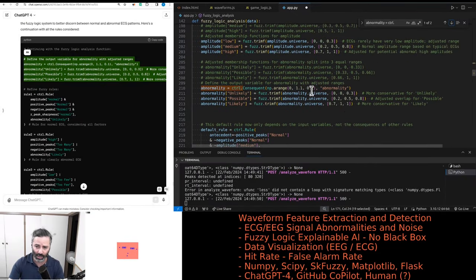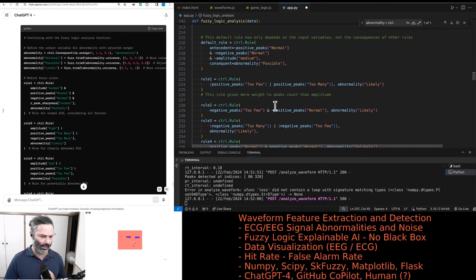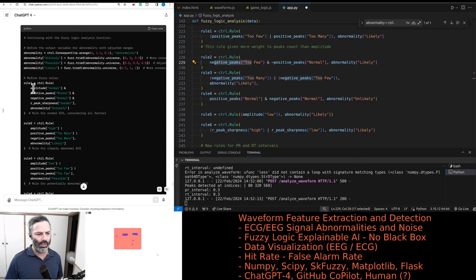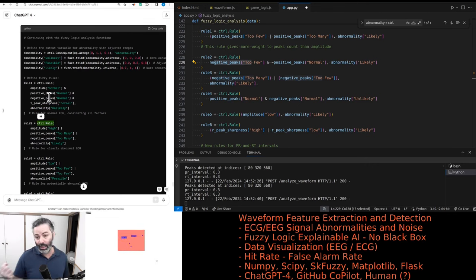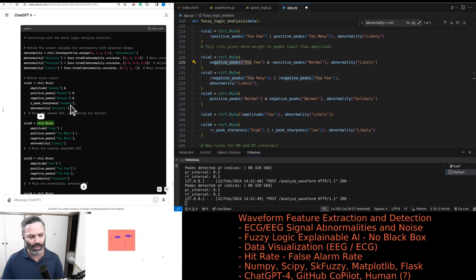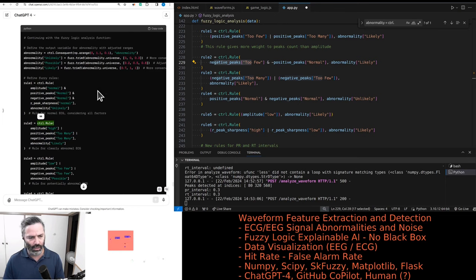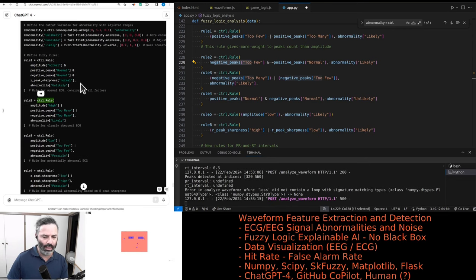The range for abnormality is from zero to 1.1 with steps of 0.1. Rule one is for a normal ECG considering all factors — essentially if everything is normal, abnormality is unlikely. We actually need to make sure this is working for our dataset. In our dataset we have one normal ECG type and the others are abnormal. I don't actually expect it to work with the GPT-4 suggestions — I'm not sure if it means it's not a great cardiologist or just that our sample data is different.